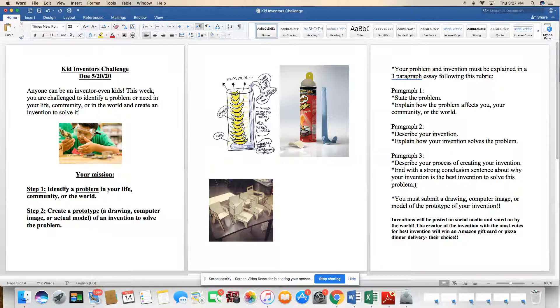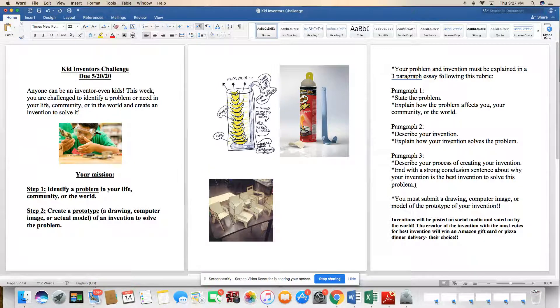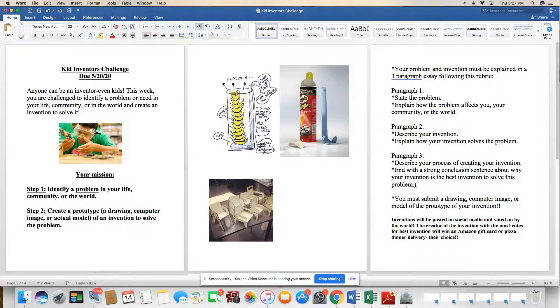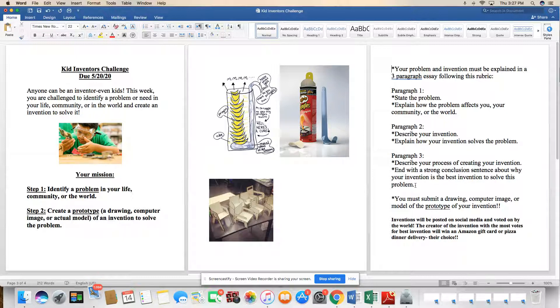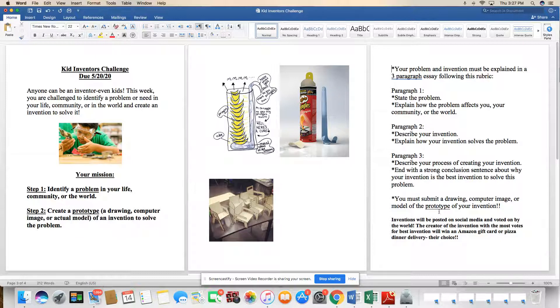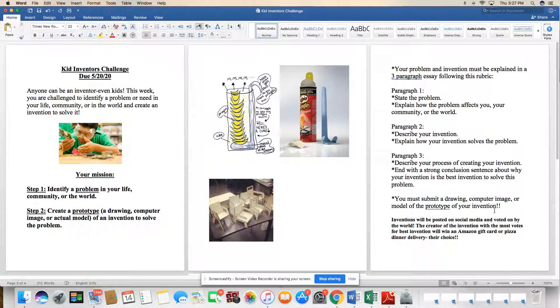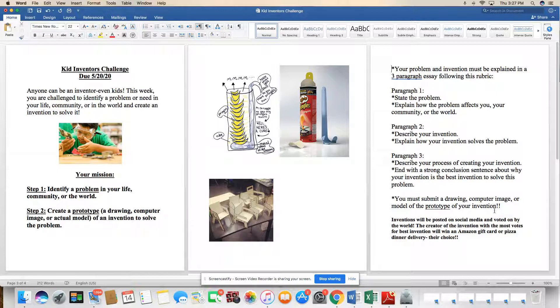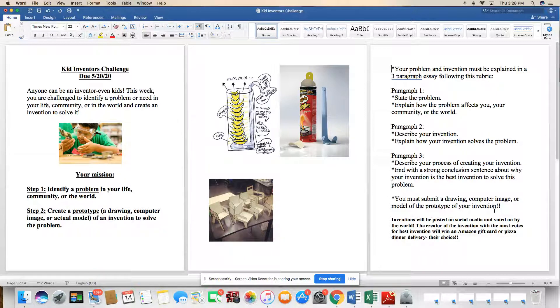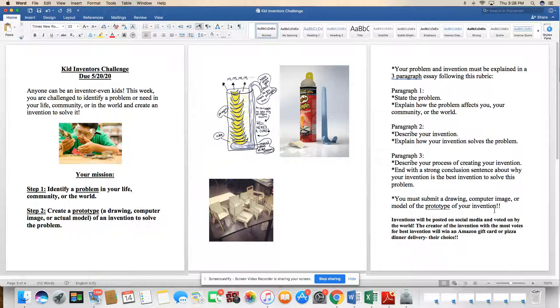A lot of times when you create a prototype of a new invention, you could actually take it to different companies and people try to get them to buy into it and to actually pick up their idea to make it for them. So you never know where this can lead you. You must submit a drawing, computer image, or model of the prototype of your invention. If you want to take a picture, if you actually make a model or a video of it, you could text that to me or your teachers. You could take a picture of the drawing, a computer image, or you could email it to me. So you could send it by phone, through text, by DM on Instagram, or through email.